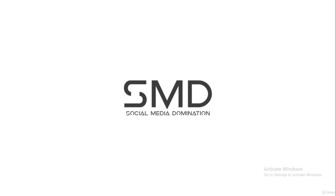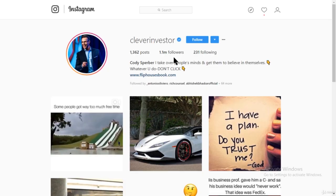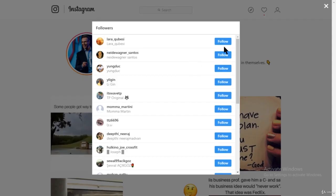Let me show you how to do it on a computer and on the phone — it's the same exact thing, just a lot faster on the phone. I just found an account I want to follow from, so I'm going to click on their followers and follow all of those people.